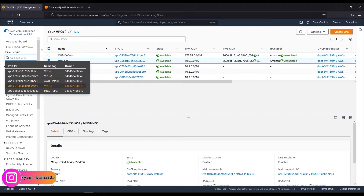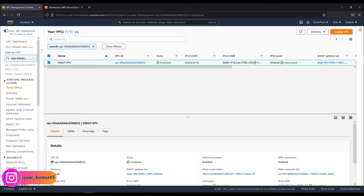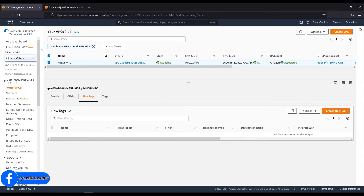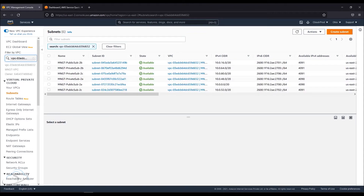I will enable VPC flow logs. You can also change the VPC flow settings. I will then enable it at the subnet level.